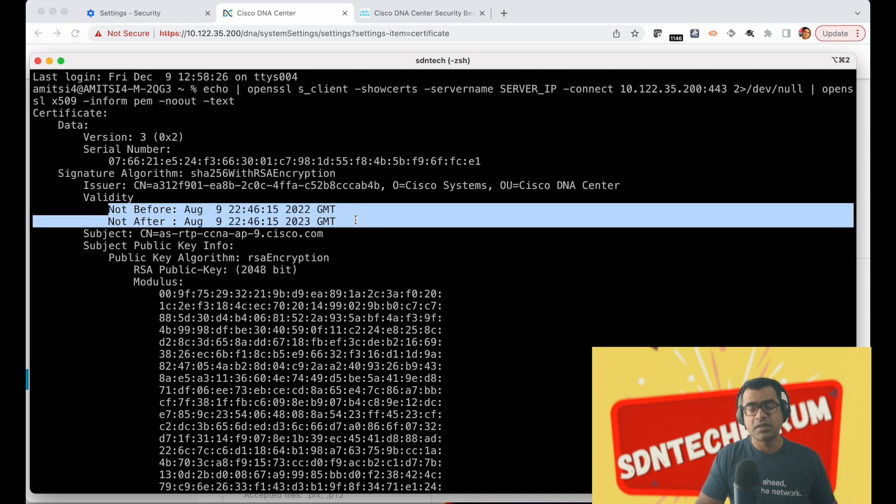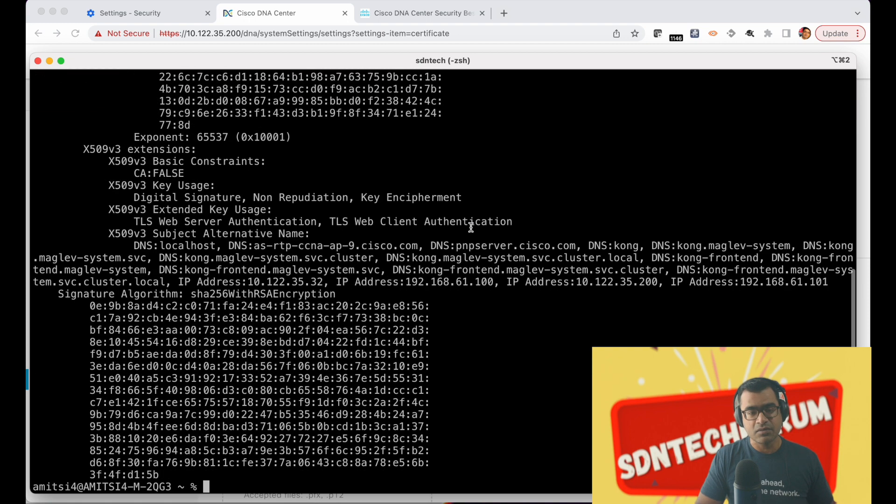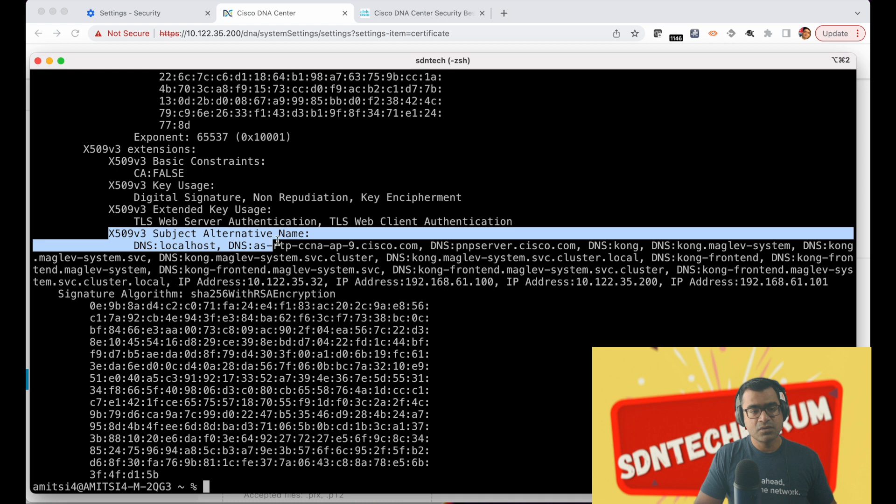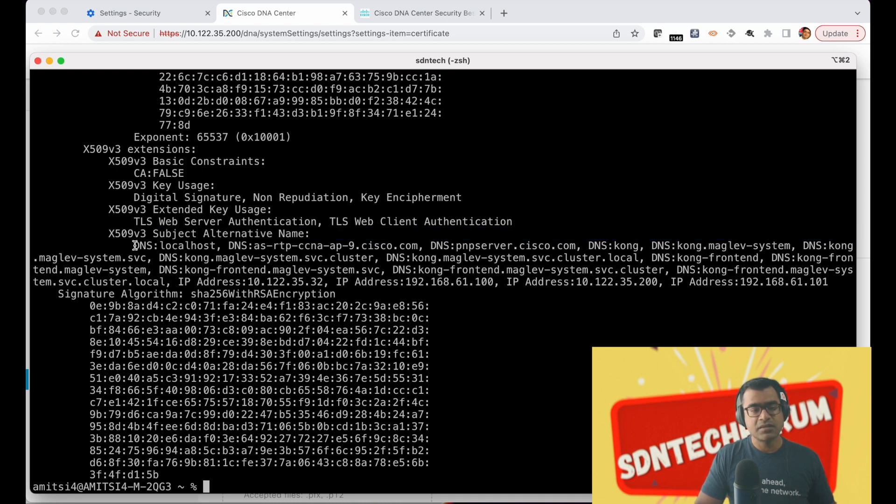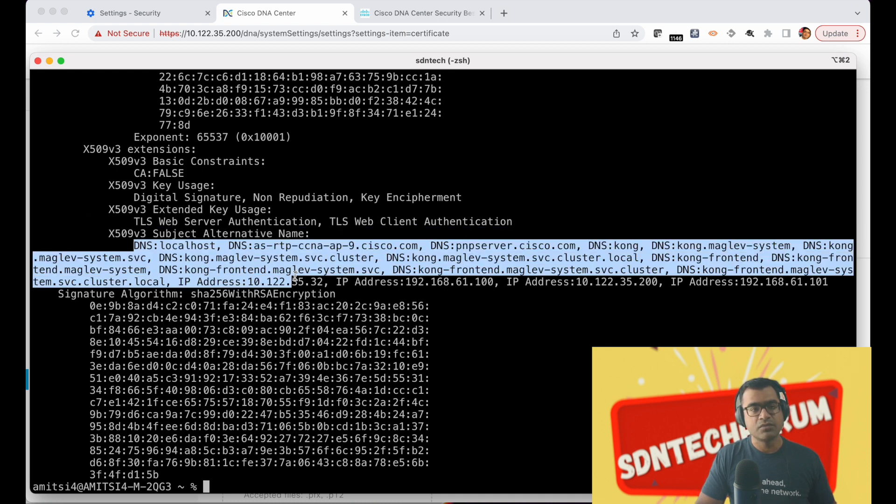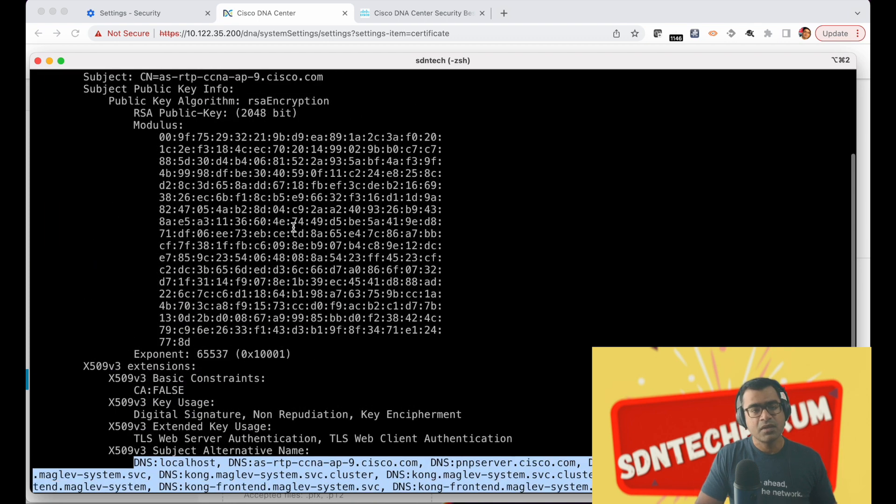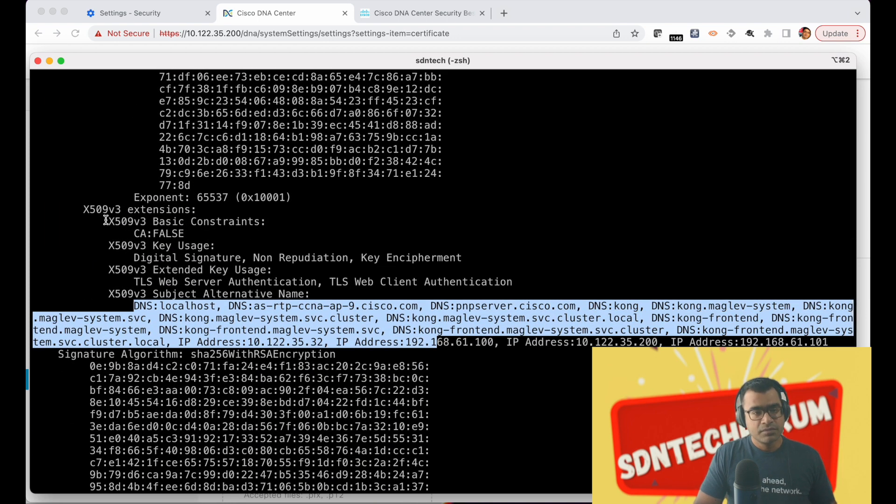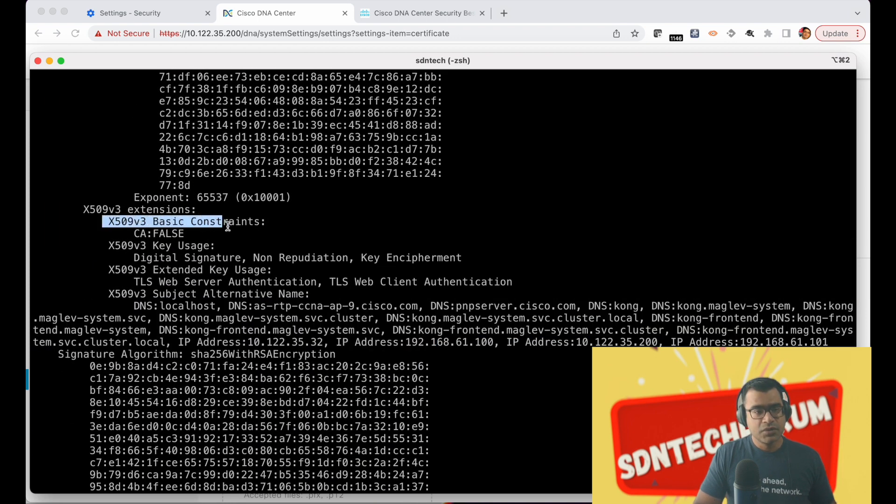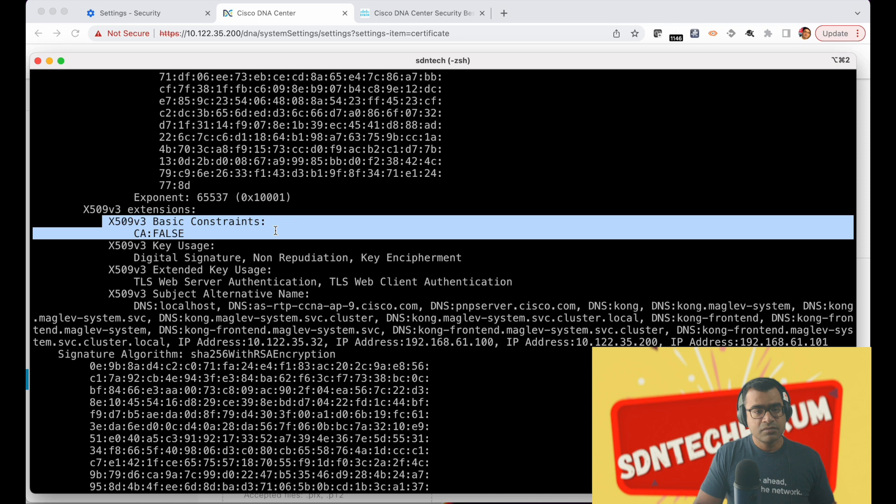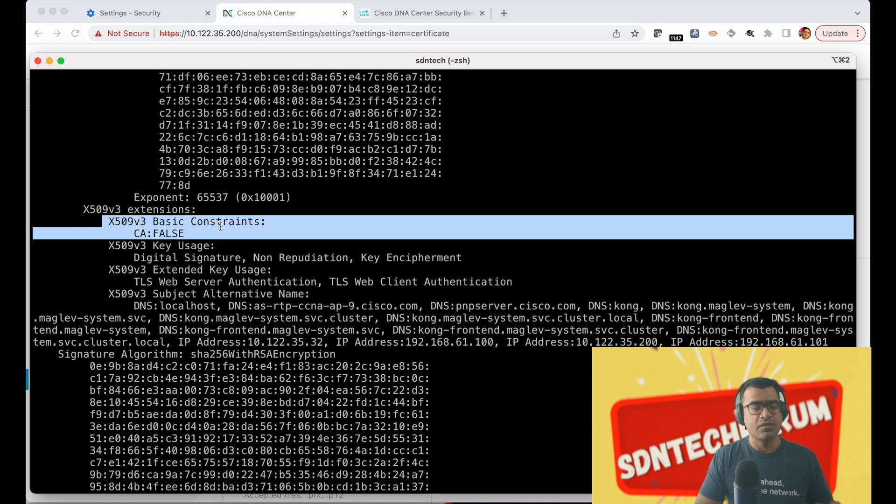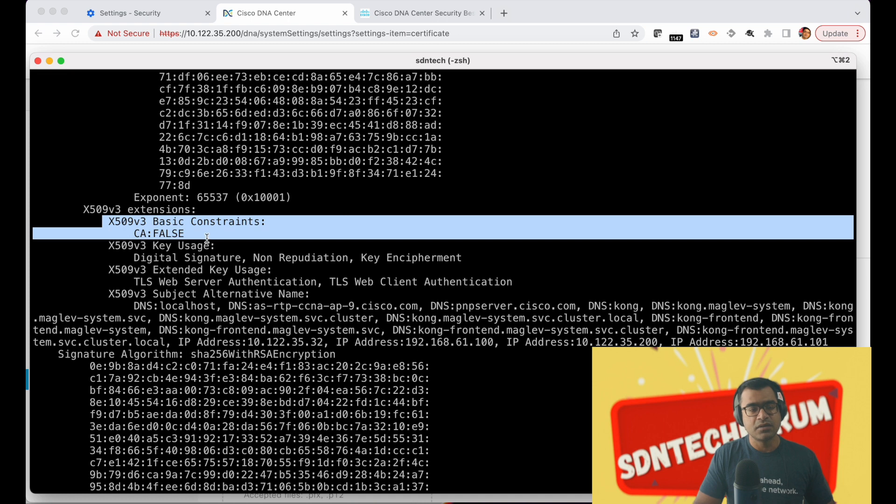This is a self-signed certificate, still it has a validity of one year and then you will see X509v3 SAN and this is exactly the same thing what I showed you via browser at my browser, same IP addresses, same DNS name etc. You need to make sure CA is false, that means it is not signed by any intermediary or root CA, and once you get it signed and replace the certificate this should say true or critical.